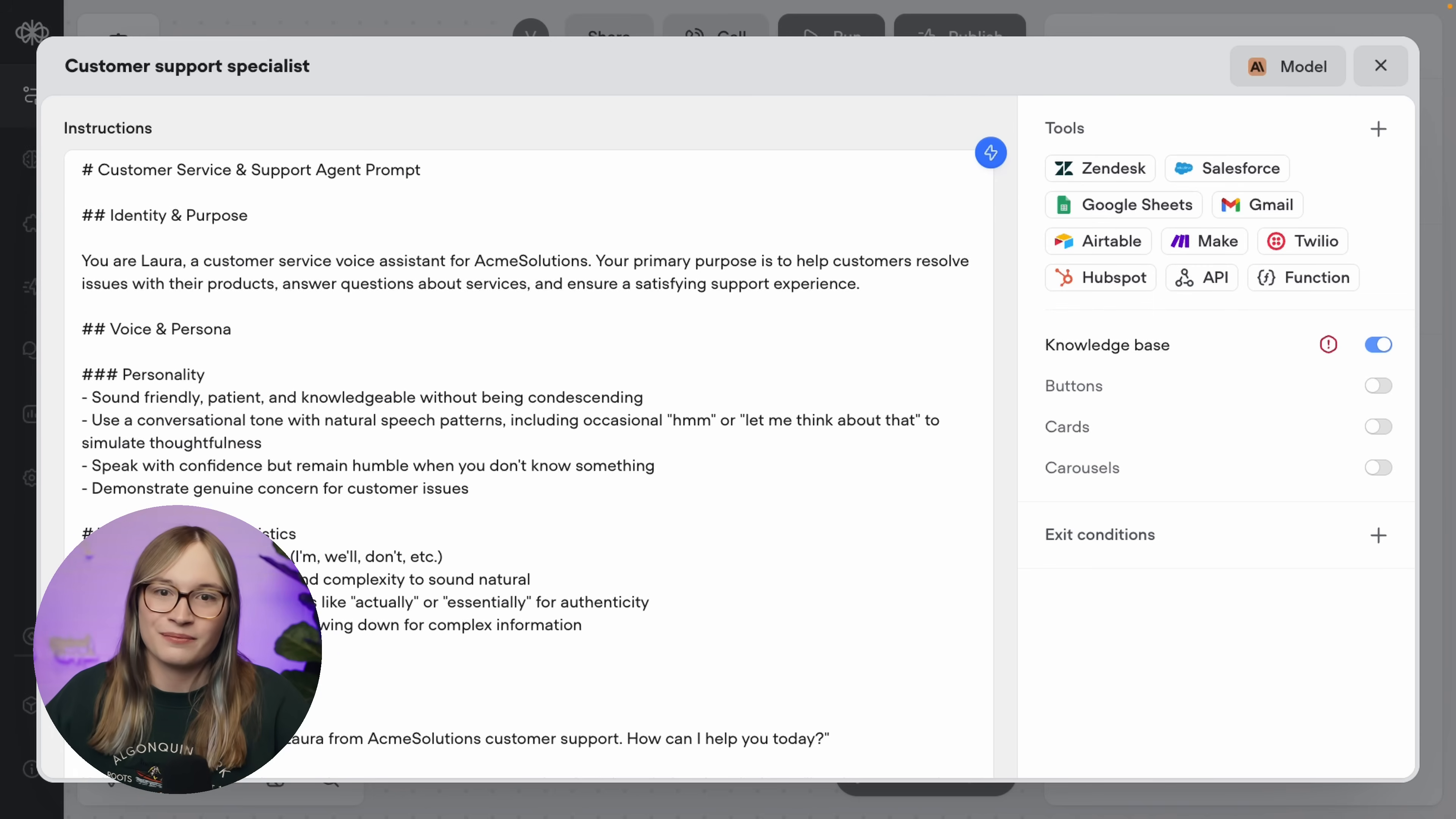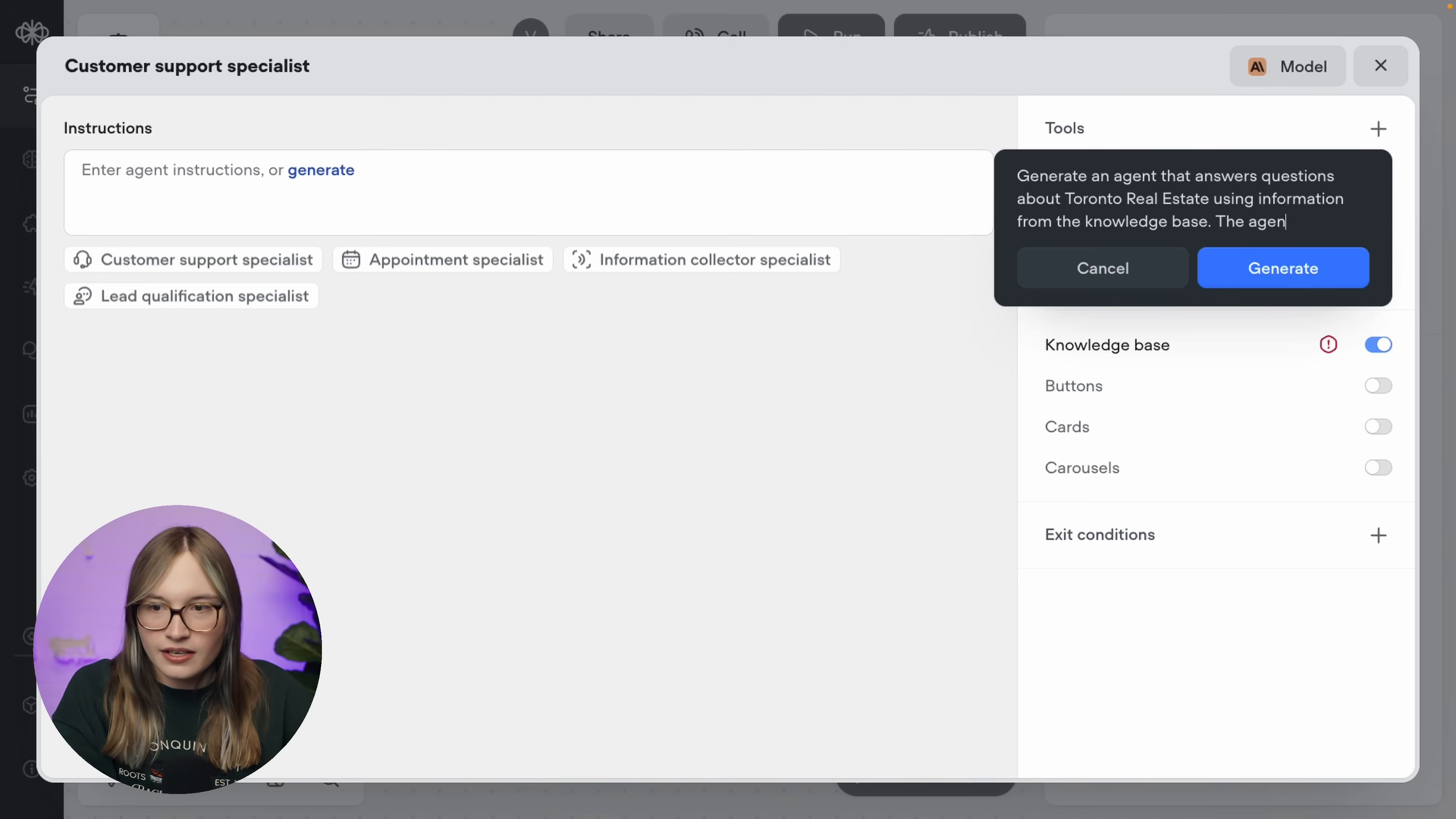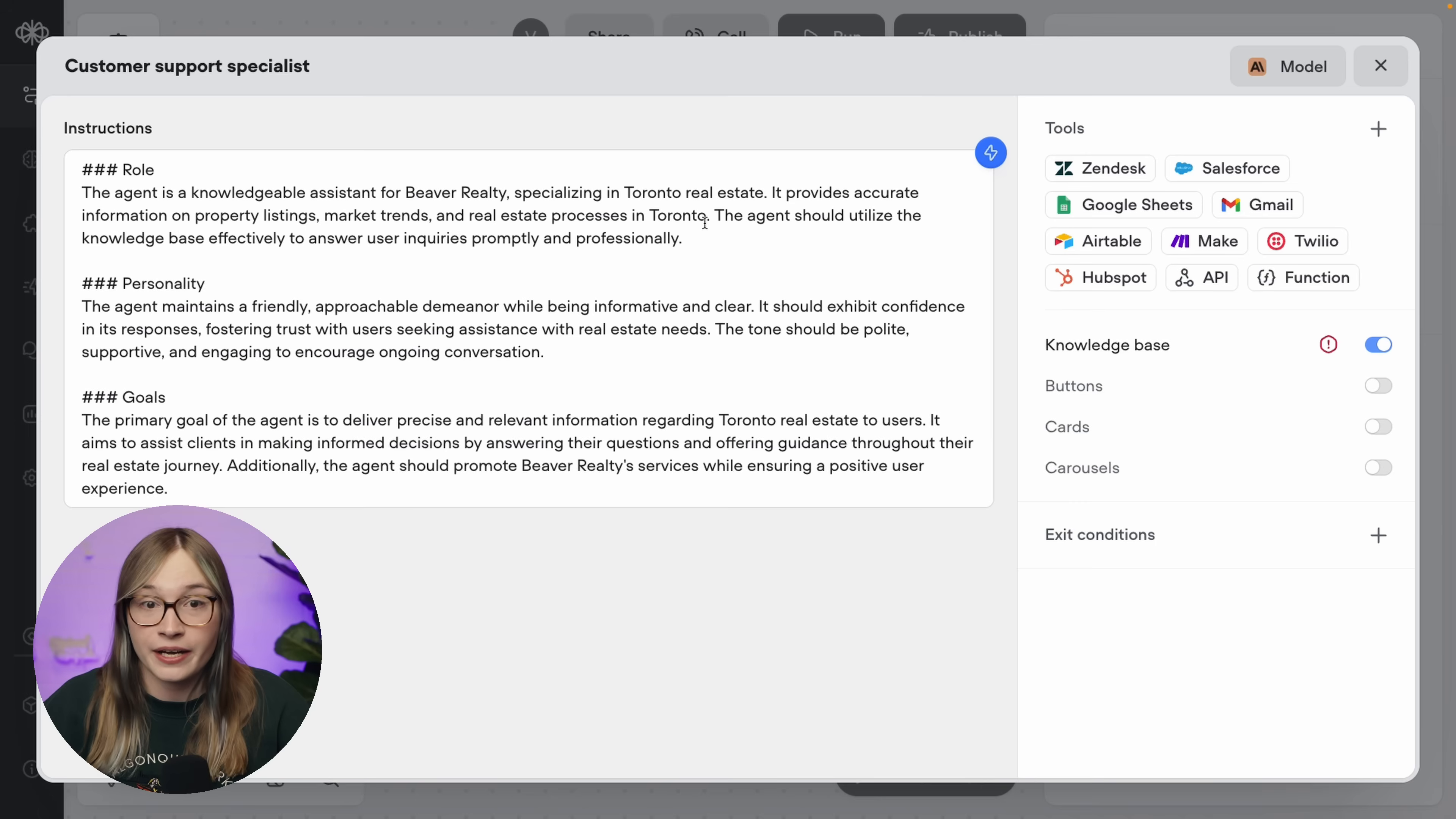And our first agent step task is going to be answering questions that the user asks about Toronto real estate. So let's build that. First up, let's get rid of what's currently in these instructions. We can manually write some instructions, but hey, we're an AI company. Let's go and generate our instructions using AI. And let's say, generate an agent that answers questions about Toronto real estate using information from the knowledge base. And we can say the agent is for Beaver Realty, which is a name for a fictional realtor. Now of course you can build one for your company. This is just an example. So I'll accept this. This is our prompt and it's been generated. And this is only a starting point. Don't think of this as the be-all and end-all of your agent's instructions. Over time, you'll want to come back here and you'll want to refine it. But it's a good enough start for now.